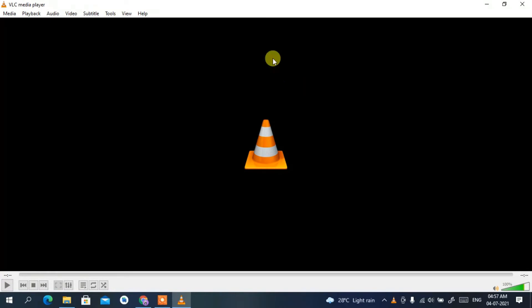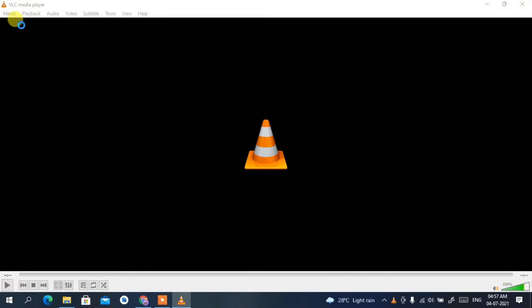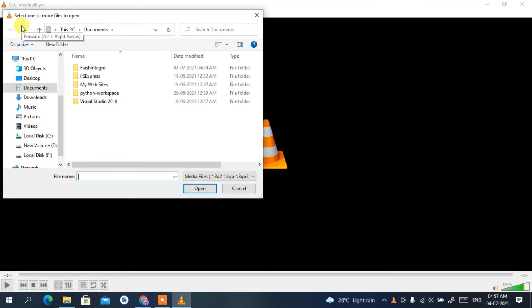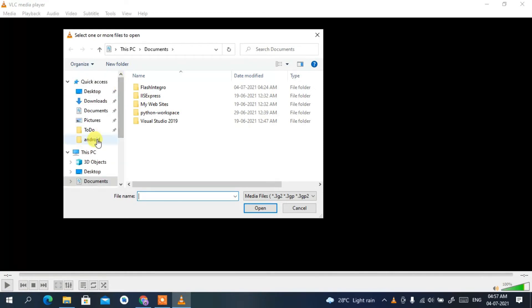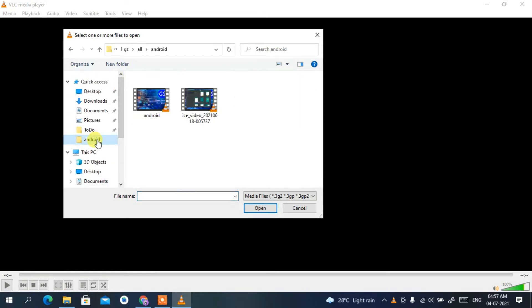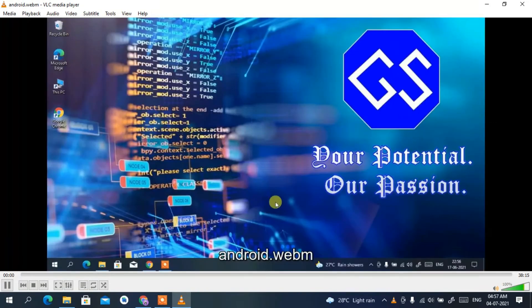This is the interface of VLC media player. You can easily open a new file — just click on 'Media', then 'Open File'. Inside my Android directory I have a video. If I open that video, you can clearly see it has opened in VLC.